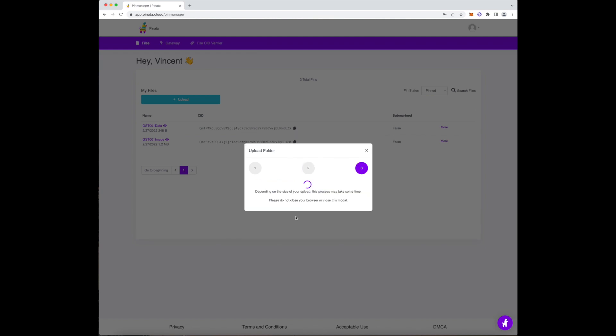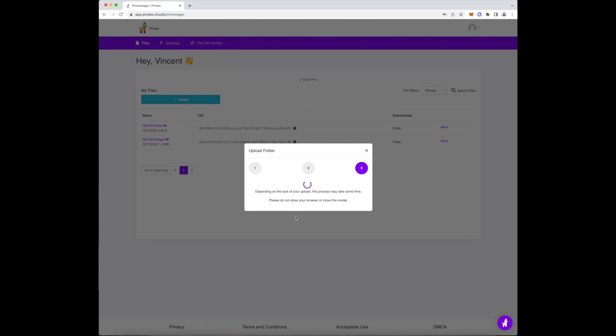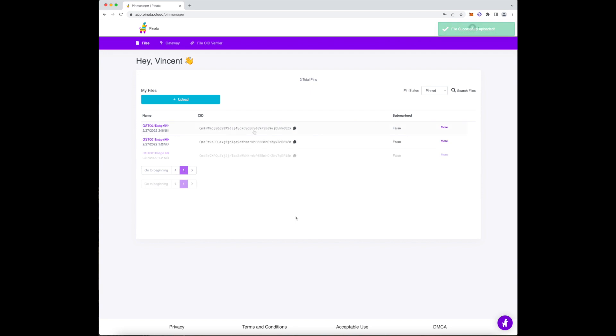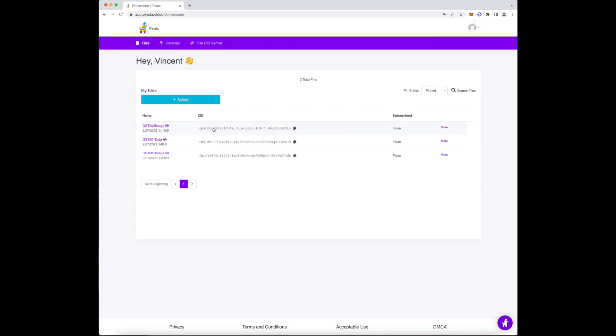Now that that's done, you'll notice your file will appear inside your storage space with a long hash or a CID next to it. Copy the hash and let's move on to the next step.